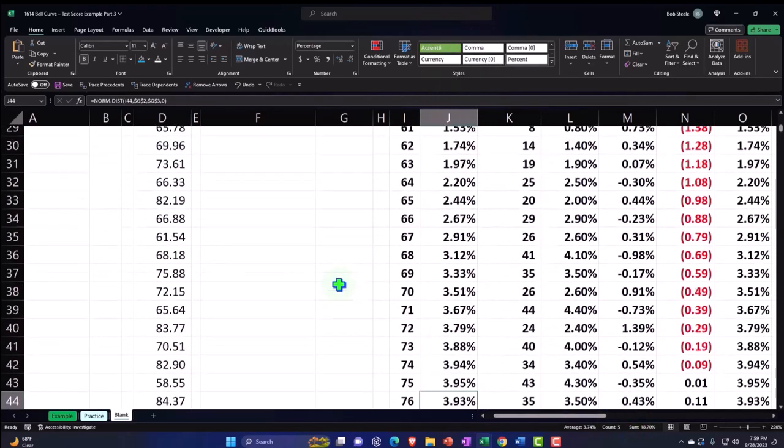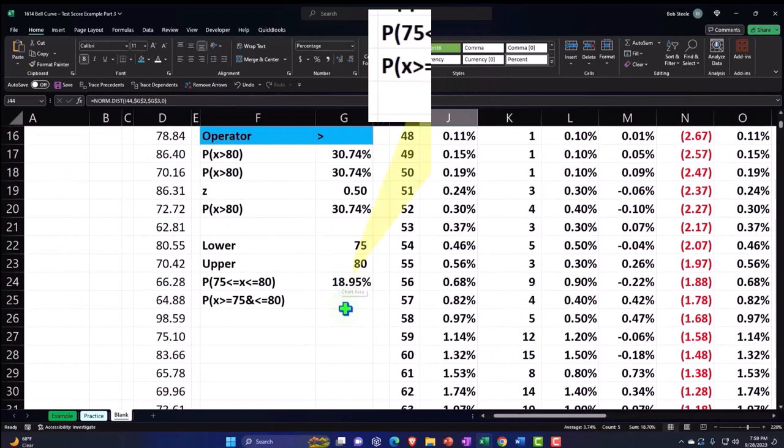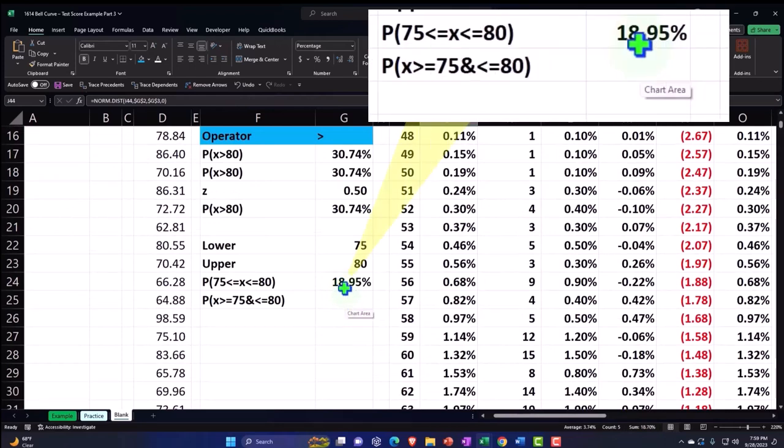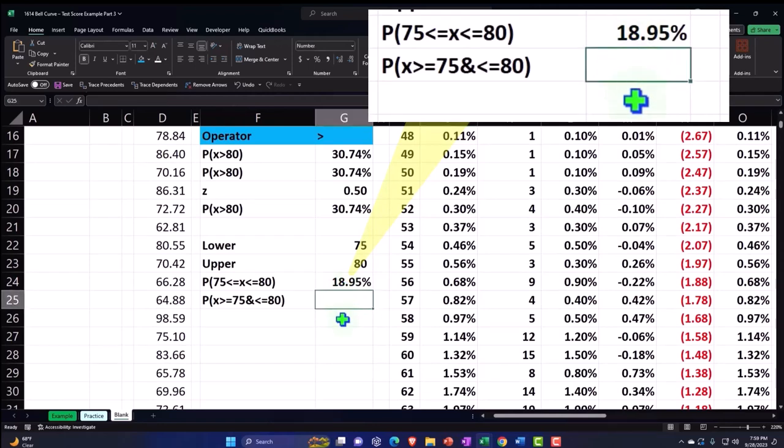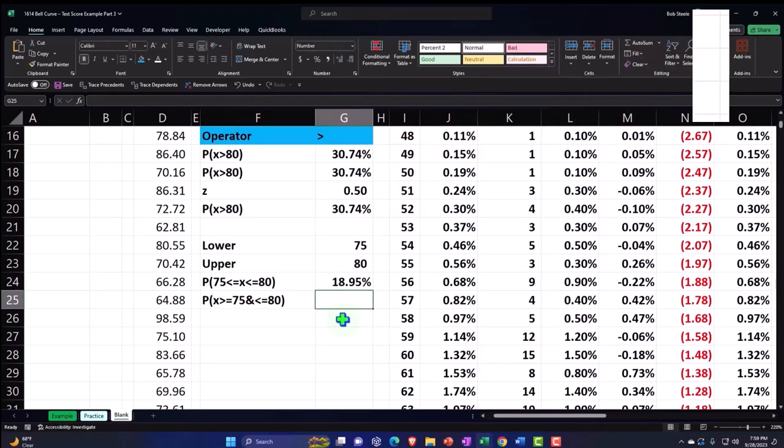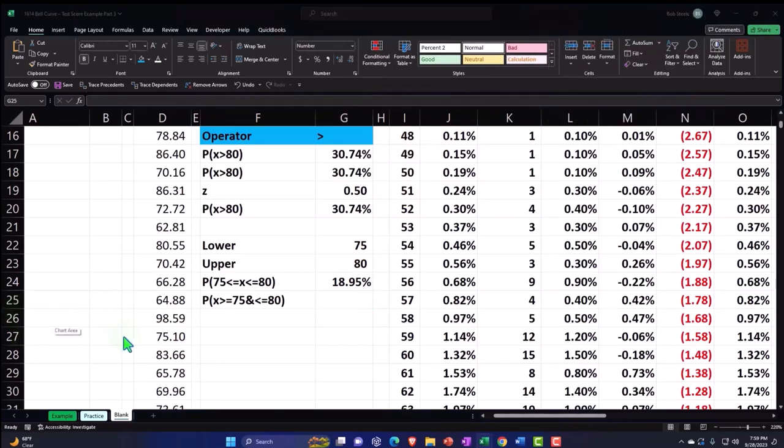I can add those up, I get to 18.7%. Remember that's not exactly the same here because it's the area under the curve, so it's going to be like calculus and whatnot, so it's a little bit different.